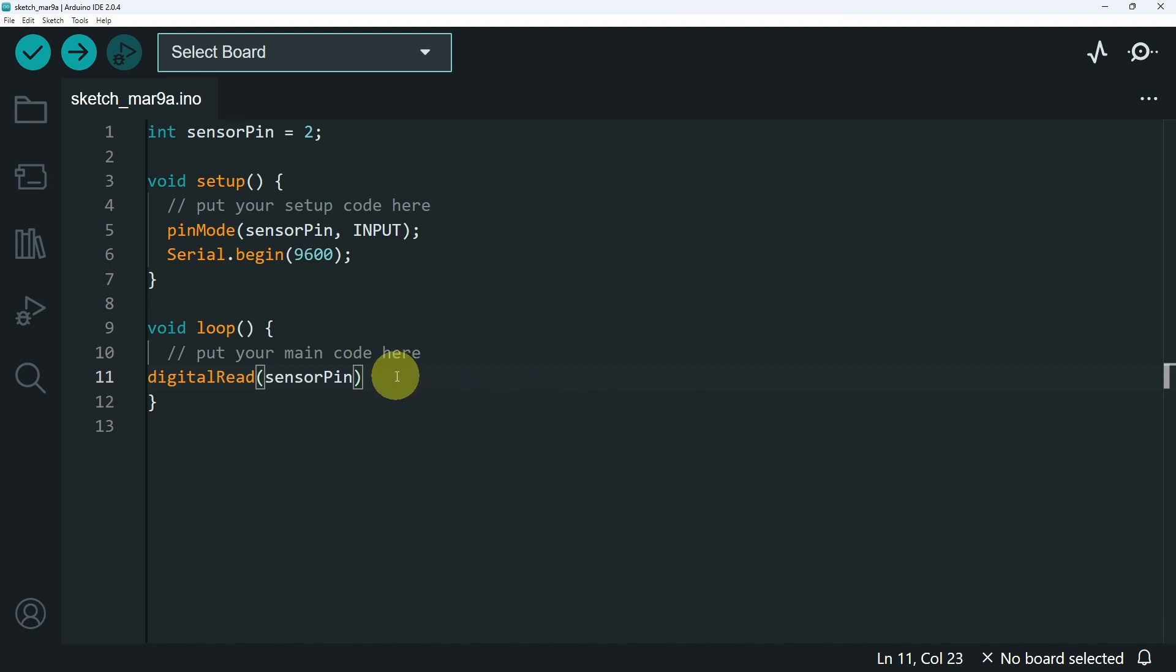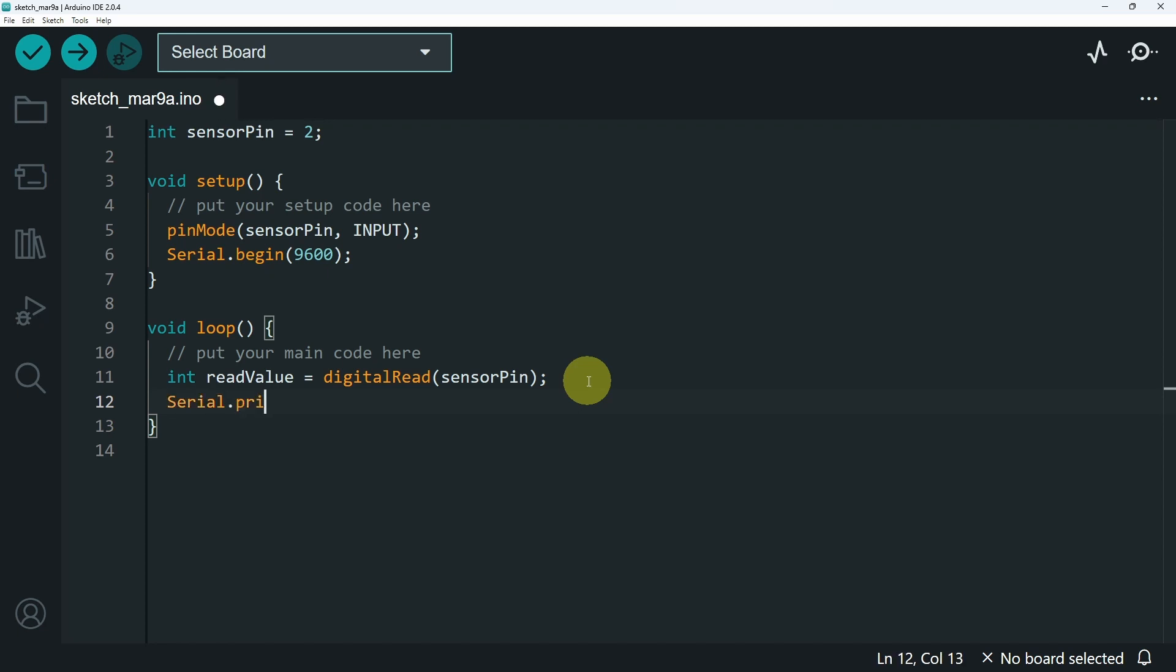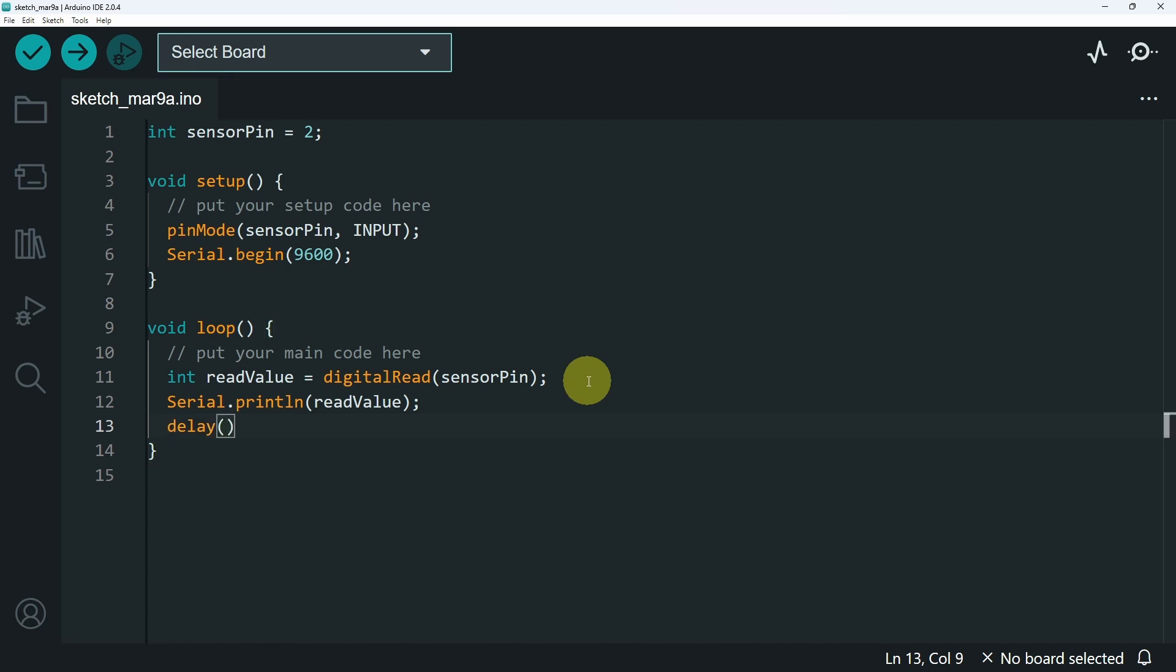And let's go to the loop function, which is called over and over again. And we can use the digitalRead command. We pass in the sensor pin, and it returns the voltage, which could be 0 or 1. I'm going to assign it to another variable, int readValue equals what this function returns. And finally we can print it using serial.println to go to the next line, and pass in our readValue variable. Also I want to add a little bit of delay so that we can slow down the loop function, because it's called over and over again so fast. Like 100 milliseconds.